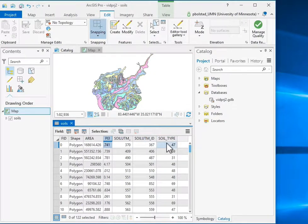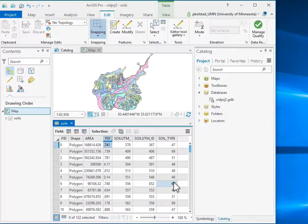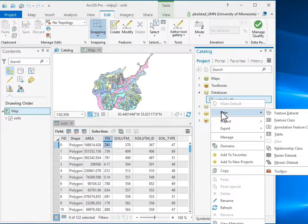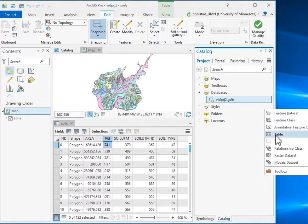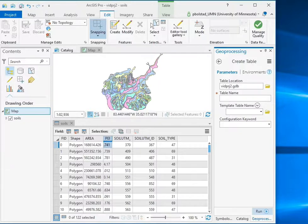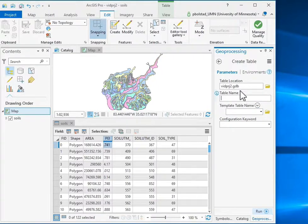So I create a new data table by clicking new in the database that I'm working in, and table, and it creates a new table by giving it a table name and location.